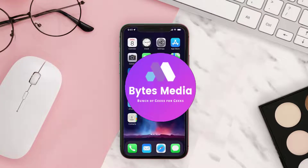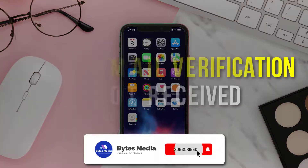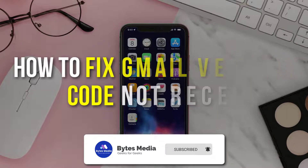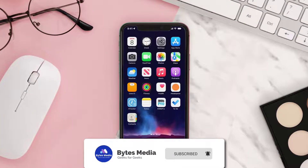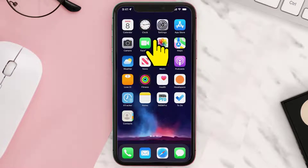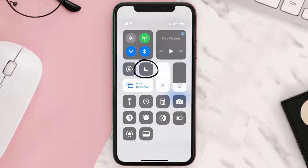Hey guys, I'm Anna and today I'm going to show you how to fix Gmail verification code not received. First of all, you need to make sure that your Do Not Disturb mode is not enabled. Simply swipe down from the top of your screen and here you can see your Do Not Disturb mode should be disabled like this.